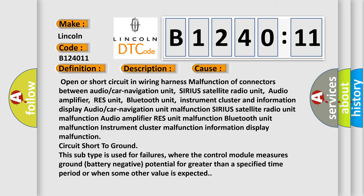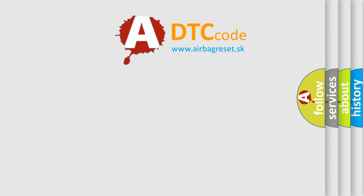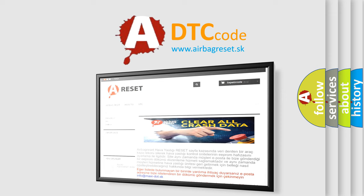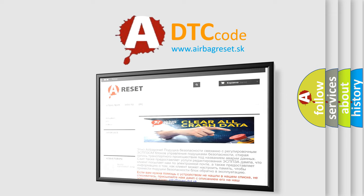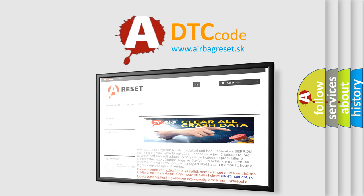The airbag reset website aims to provide information in 52 languages. Thank you for your attention and stay tuned for the next video.